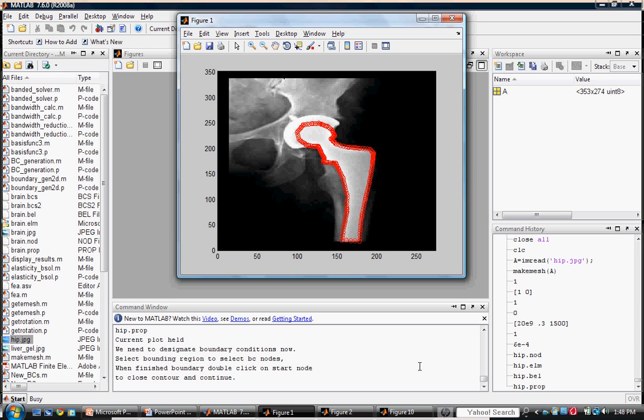Next, enter the boundary conditions. We will fix the femoral head so that it is not displaced in the normal or tangential direction. And then we'll apply a compressive stress normal to the diaphysis base. The compressive stress will have an amount of half of a megapascal.